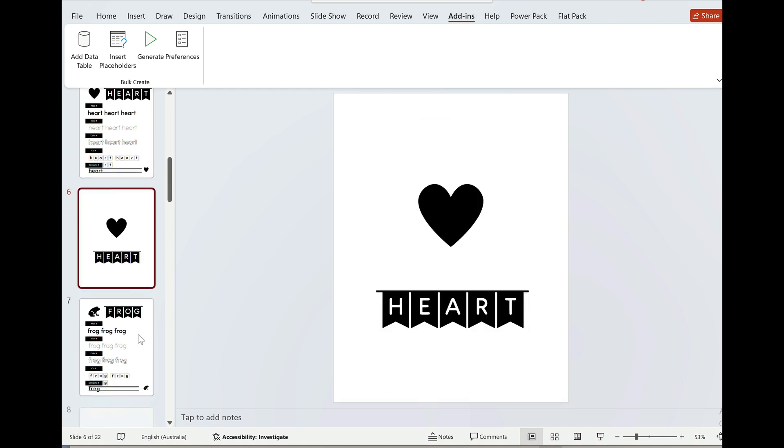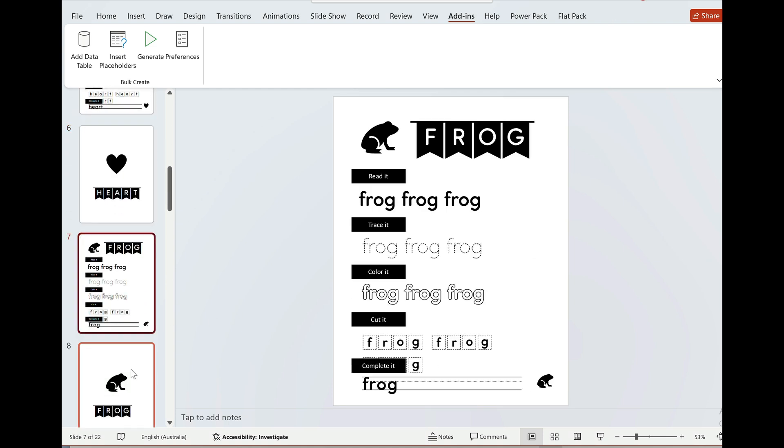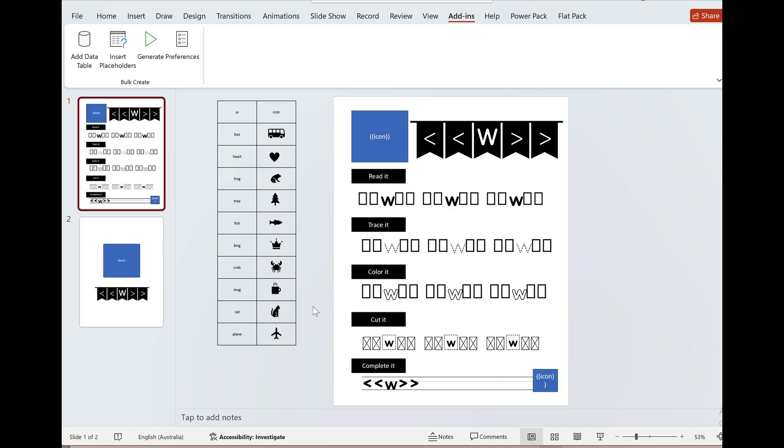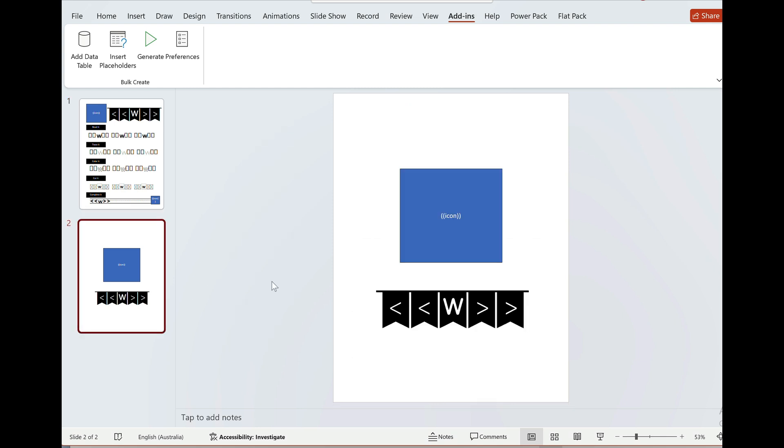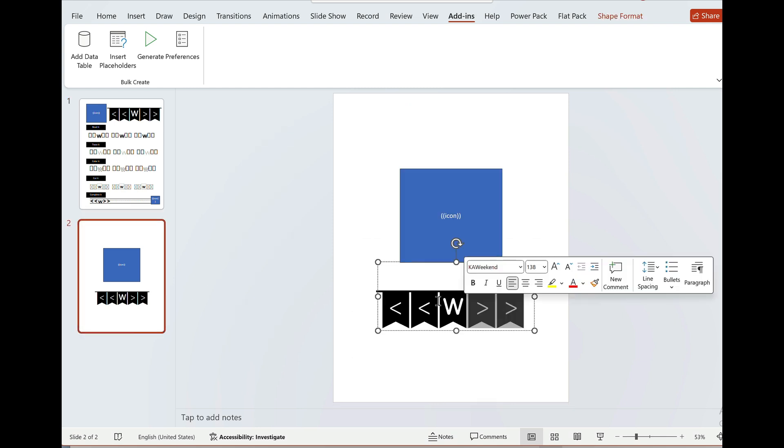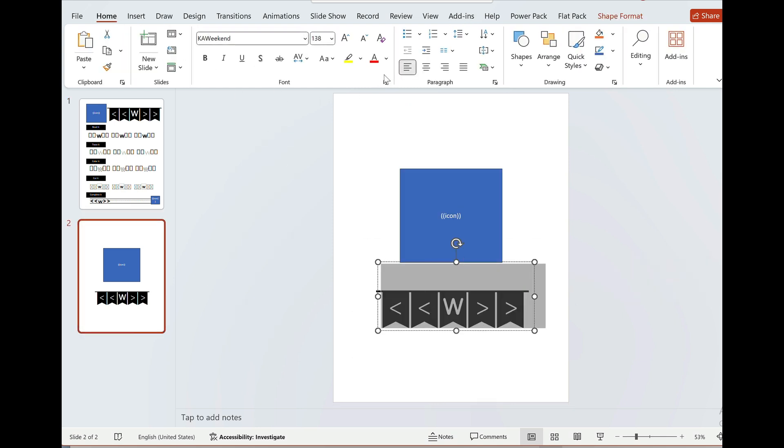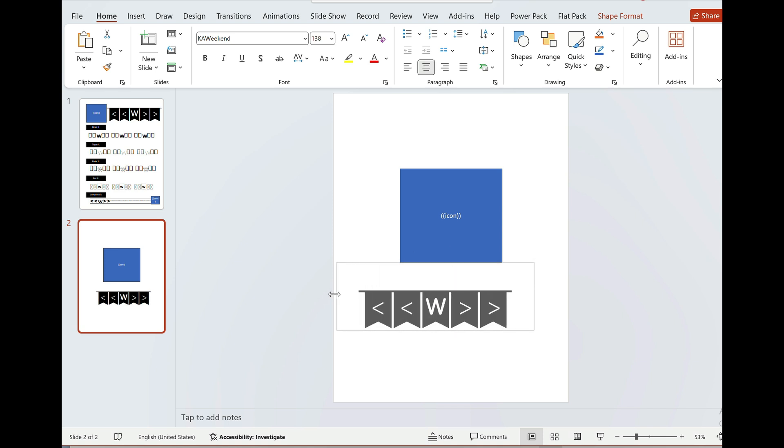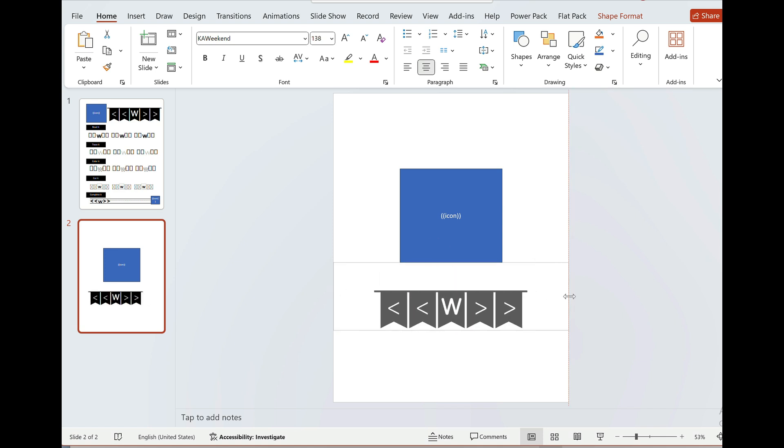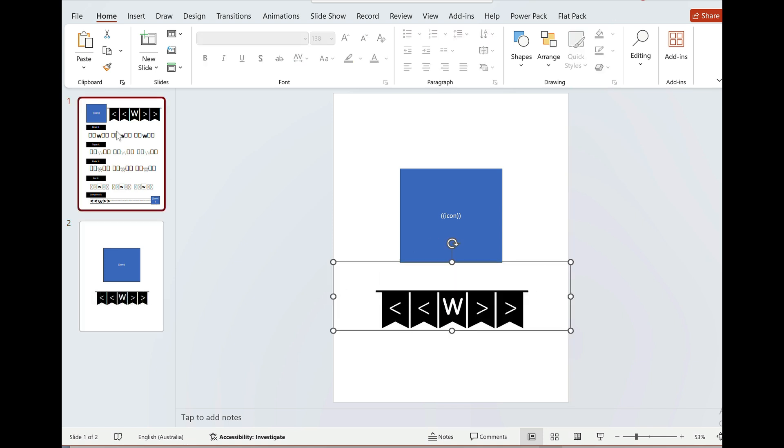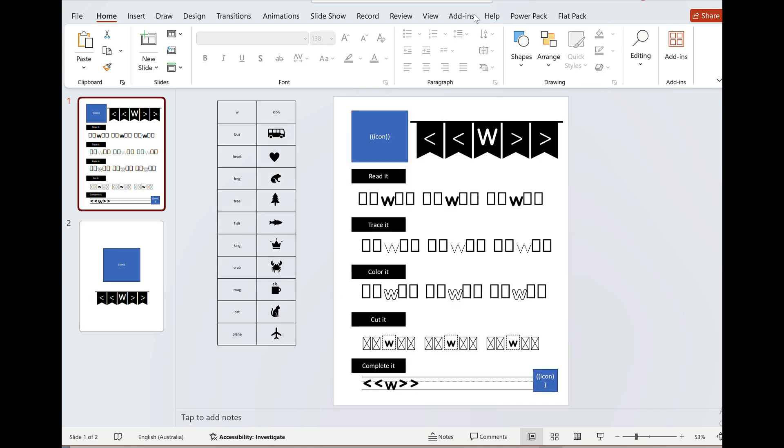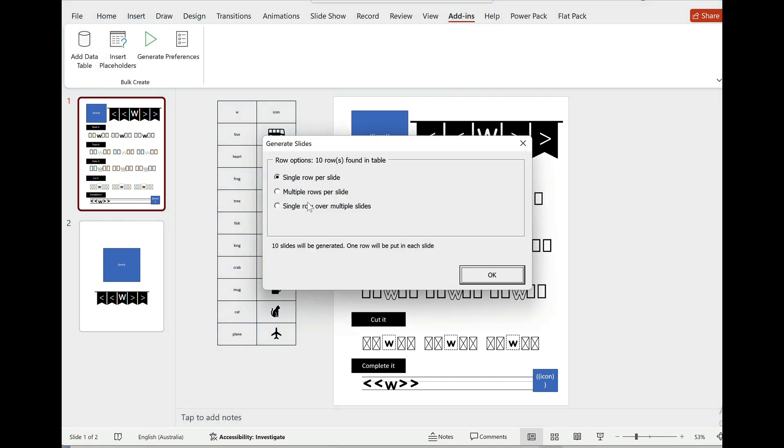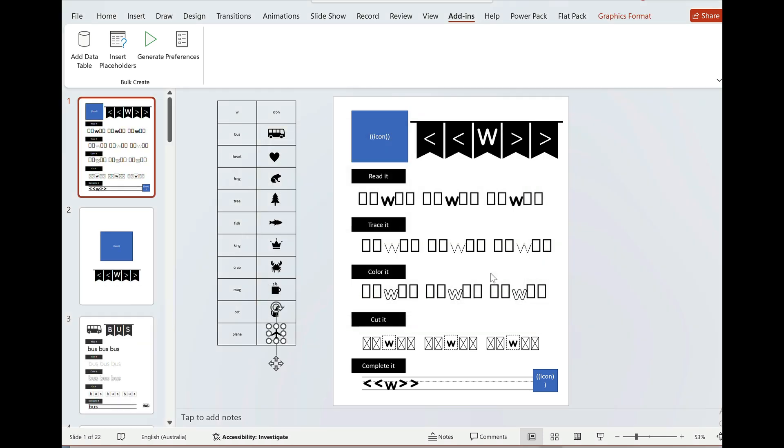Heart, heart, frog, frog. Okay that worked almost but I just want to center this text so I'll undo this one again and in here I'll just make sure that the text is centered. That's better and I'll recreate that single row over multiple slides. Slide one until two and I'll press okay.